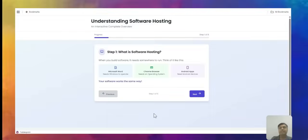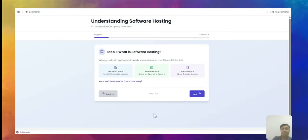Hi, this is Abisi. Today we will discuss software hosting. In earlier videos we learned how to look at a database, the UI layer, and a three-tier structure. Today we will go through what software hosting is and where we need it.